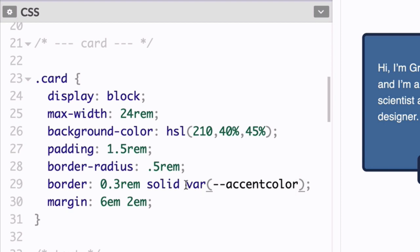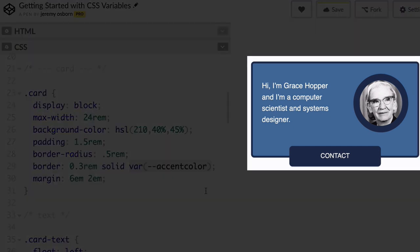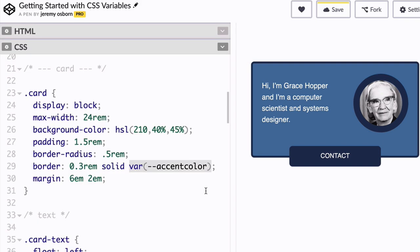So as you might have guessed, VAR stands for variable. And this entire syntax is known as the variable function. If you're using a browser that supports CSS variables, you should see no change on your screen. The border of the card remains exactly the same. Perfect.